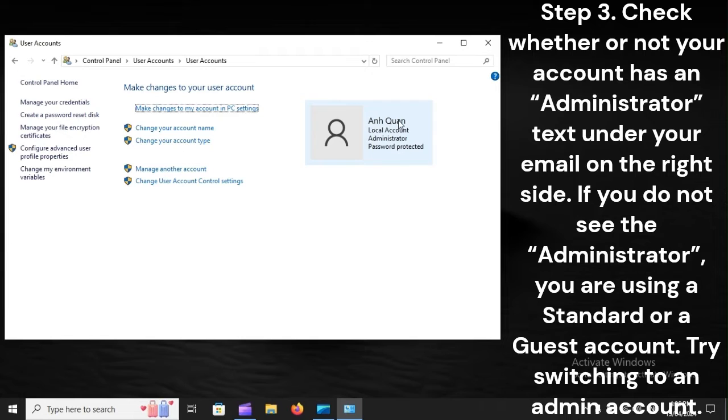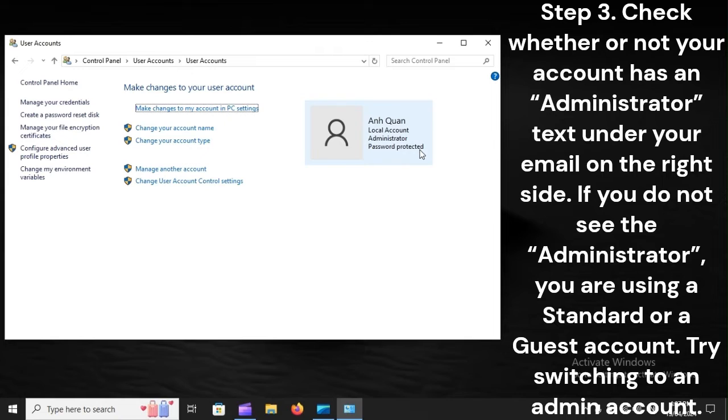Step three: Check whether or not your account has an Administrator text under your email on the right side. If you do not see the Administrator, you are using a Standard or a Guest account. Try switching to an admin account.